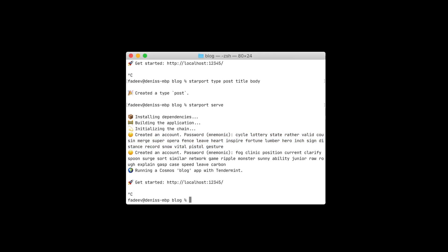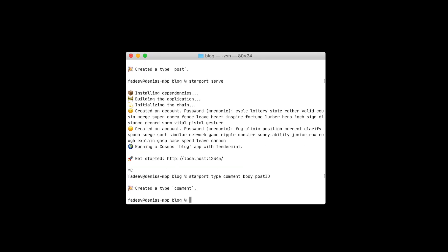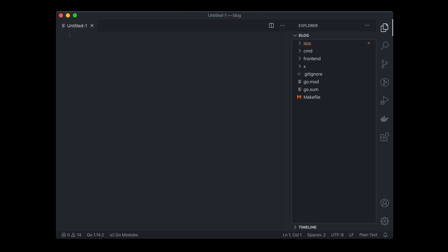Now let's say we want comments. We use Starport type to add a comment, and we'll have a body and post ID. That's how easy it is to add types to Starport application.